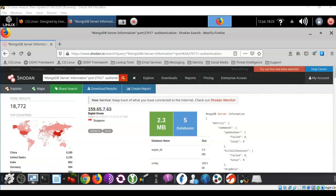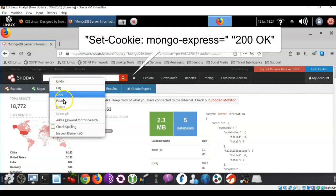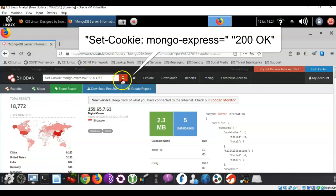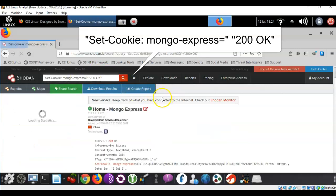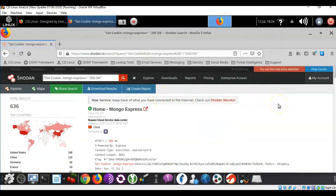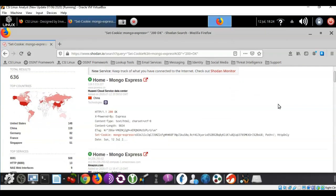So if we query the following information and I'm going to go ahead and input this into the search engine itself: set-cookie colon Mongo-express equals wrapping quotes 200 OK. We should be able to get a result. And here we see that the MongoExpress comes back to us.